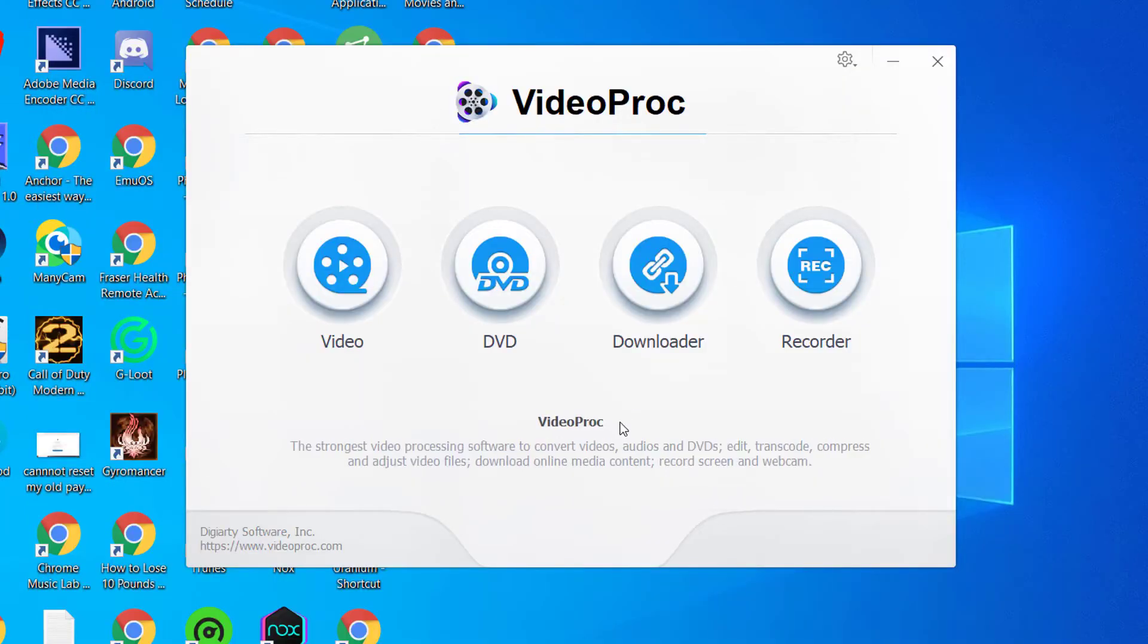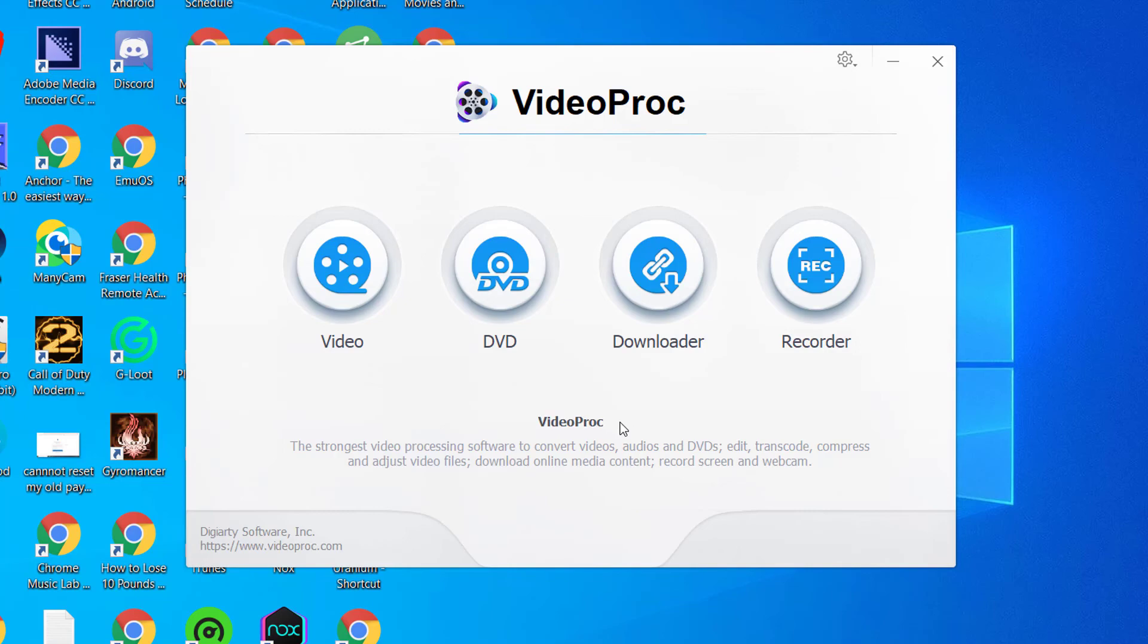You can also download it in the description below to give it a try for yourself. Thank you very much for watching this video. I hope you found it helpful. If you have any other questions at all, leave a comment below. Have a great day and we'll see you next time for another video.